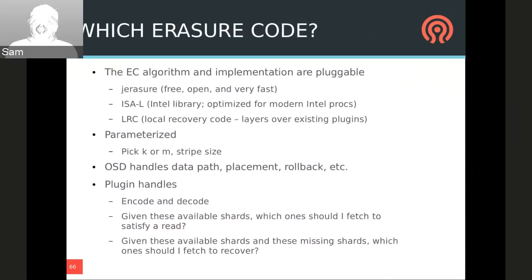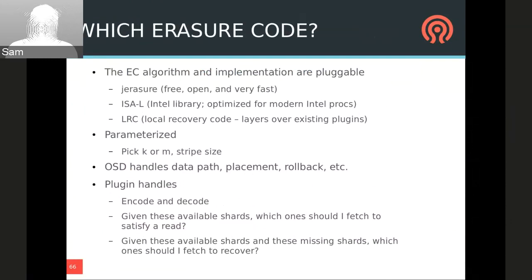As for which erasure code we use — there are a lot of well-known algorithms for generating parity blocks. We made the erasure code algorithm and implementation pluggable — you can specify the plugin and algorithm when creating the pool, so different pools can use different plugins. Currently there are several plugins including Jerasure, ISA-L from Intel, and an LRC plugin which layers over other algorithms. Each erasure code plugin must provide a few simple things: a way to encode and decode data, a way to determine which chunks are required to perform a read, and a way to determine which chunks are required to recover a set of missing chunks. The OSD takes those interfaces and handles everything else.